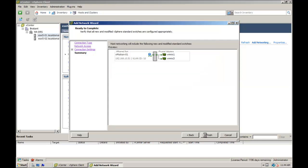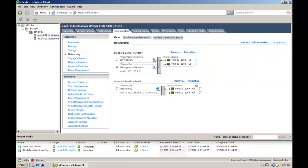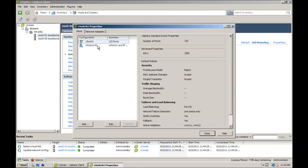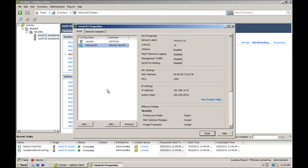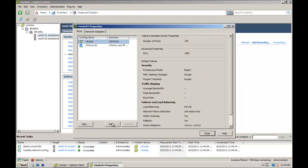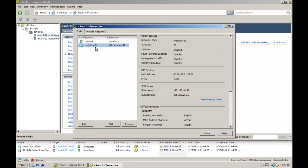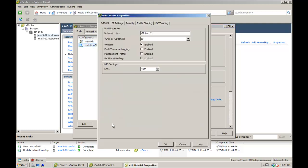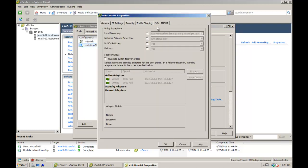Click on the properties tab of the vSwitch, select the vMotion-01 port group and click edit. Click on the NIC teaming tab and under failover order, select the override switch failover order.